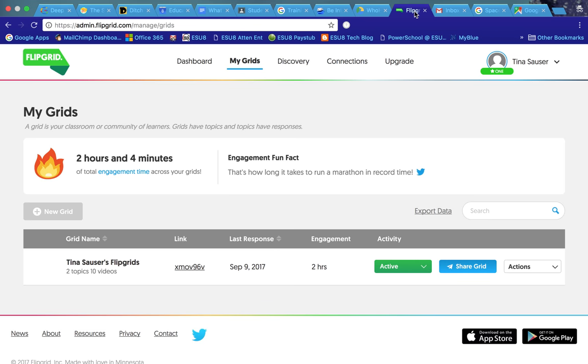This tool is called Flipgrid and this is not exactly a Google tool but it integrates very well with Google Classroom. I really like this tool because it is a reflective tool that you can send out to your kids and it's free. Basically your kids get a 15-second video where they can respond to a posting.